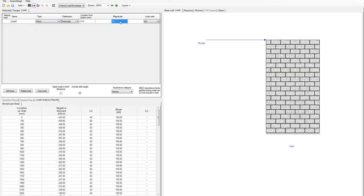If you watched our out-of-plane walls video, you may recall that the wall module designs per meter. The shear wall actually looks at the full section — there's no per-meter; you put in your entire section that you want to model and the software will look at that full section of wall.